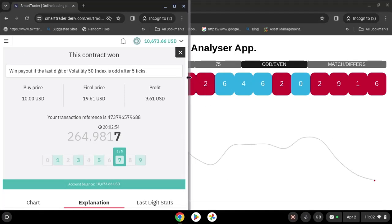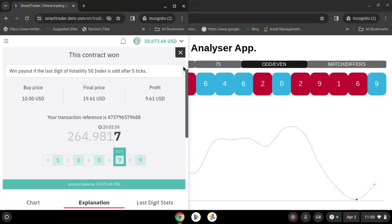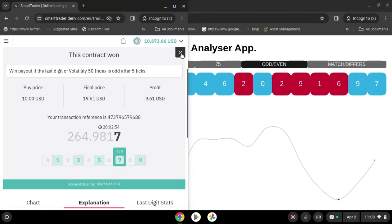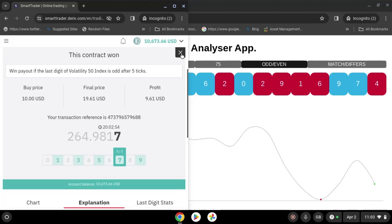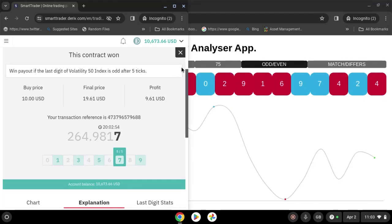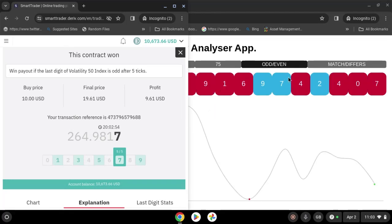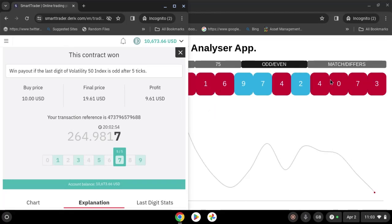Guys, if you are new here and you have not subscribed to this channel, kindly subscribe, like it and share. Stay tuned for our next video — I'm going to show you how to use this tool to trade matches.